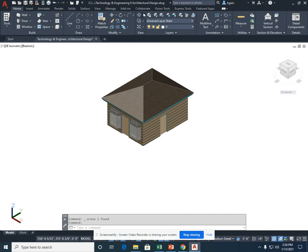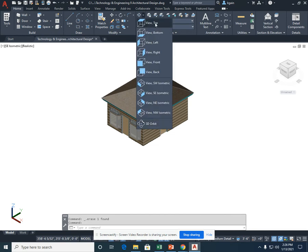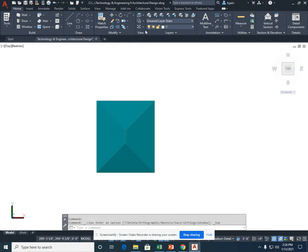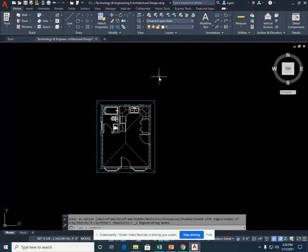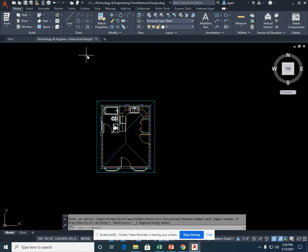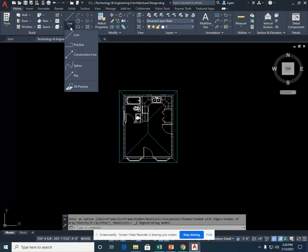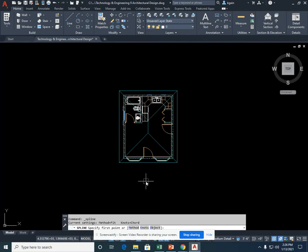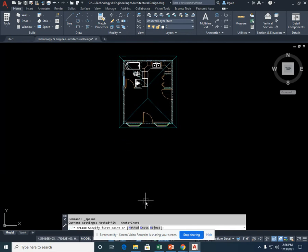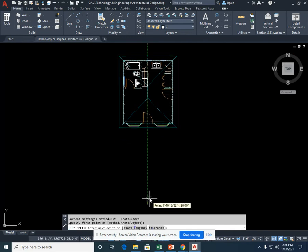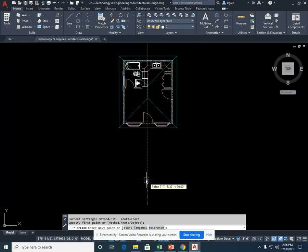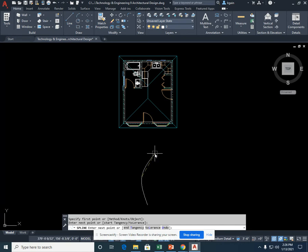We're going to go to a top view and select Wireframe. The first path we're going to do, underneath the line, you'll see Spline. I'm going to start here by moving into my home, a kind of wiggle.